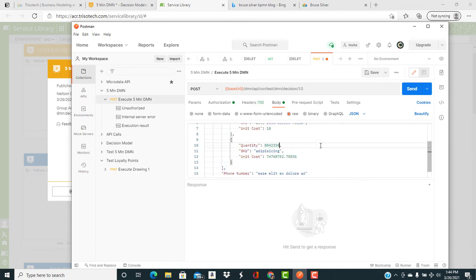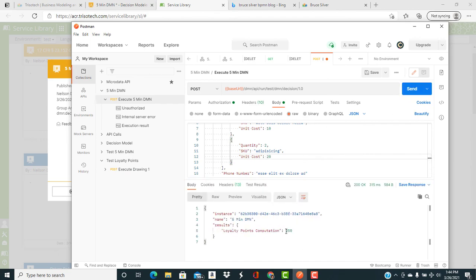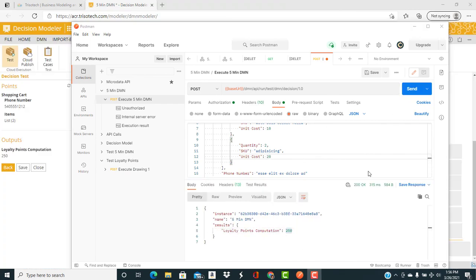Again, we're going to enter one item, quantity one at $10, and the second item, quantity two at $20. And we can see that we get 250 loyalty points again, which is valid.